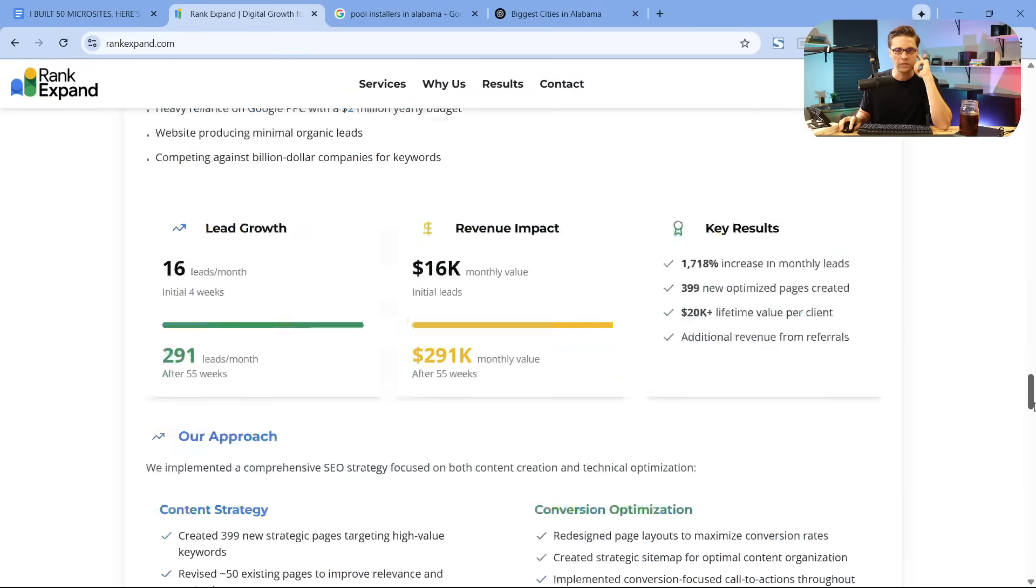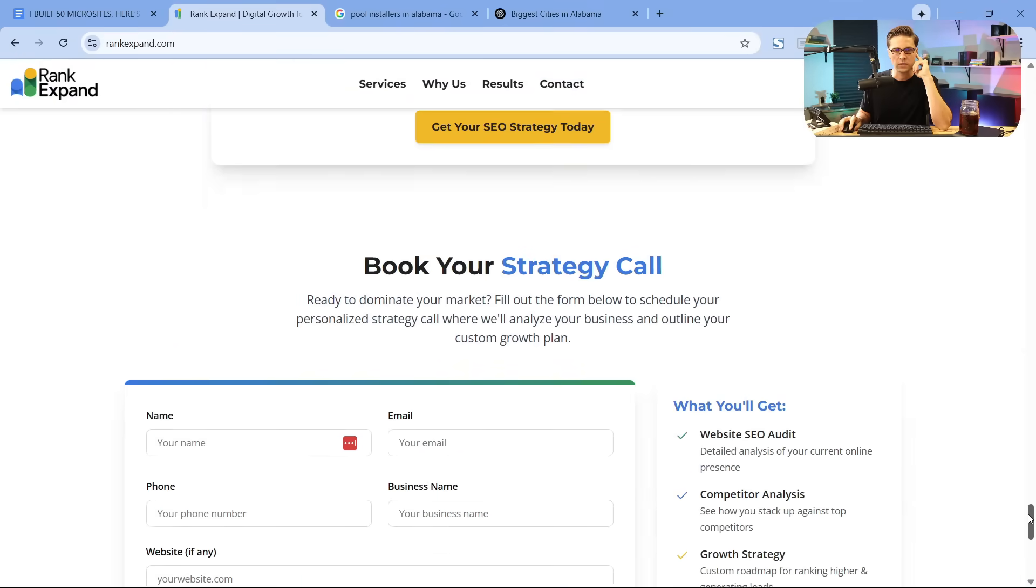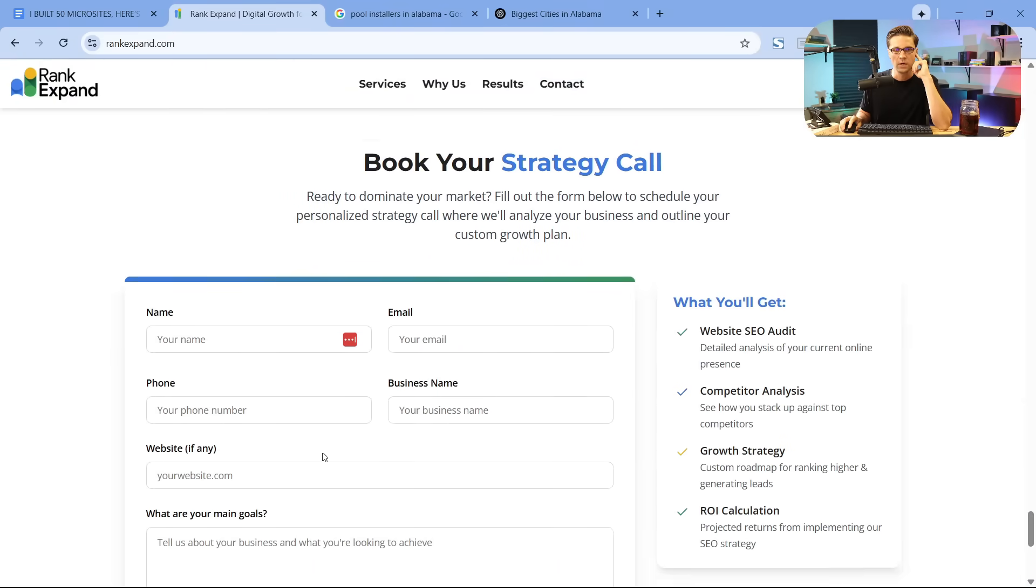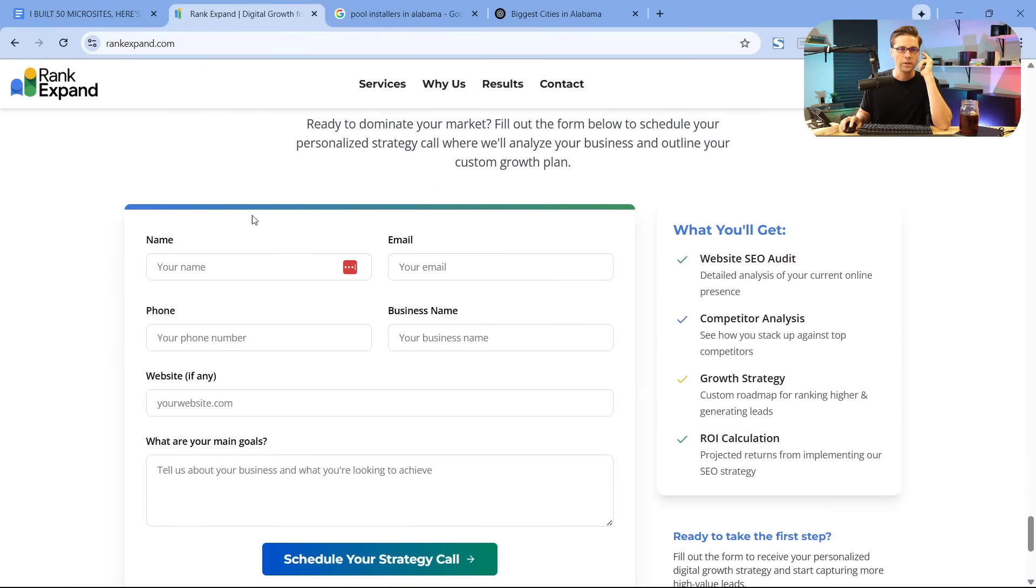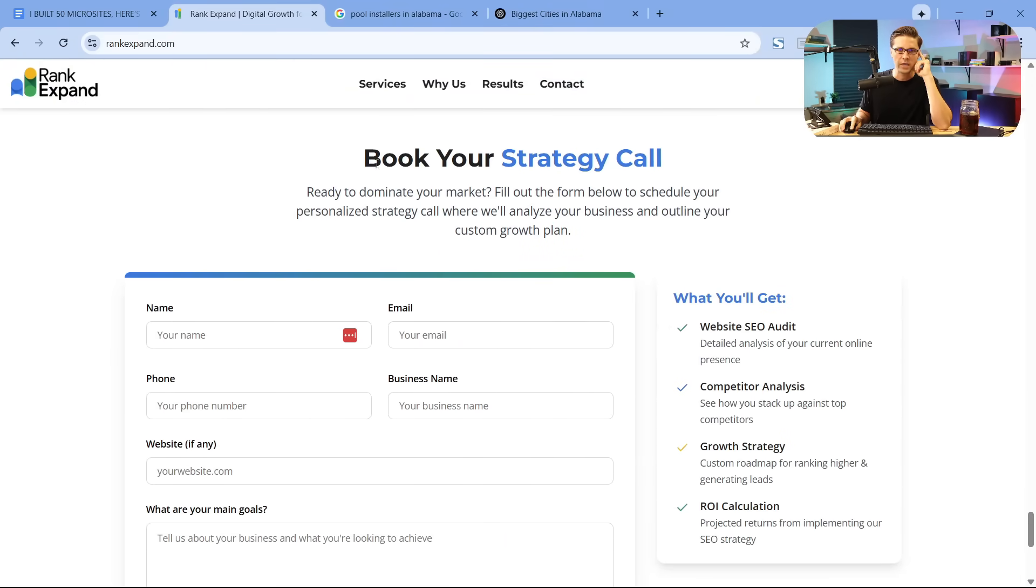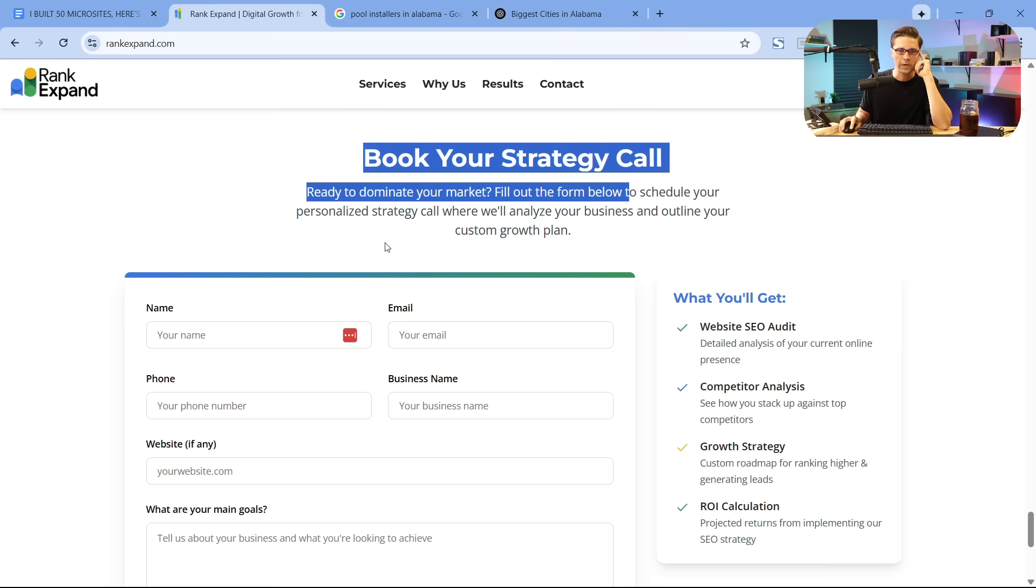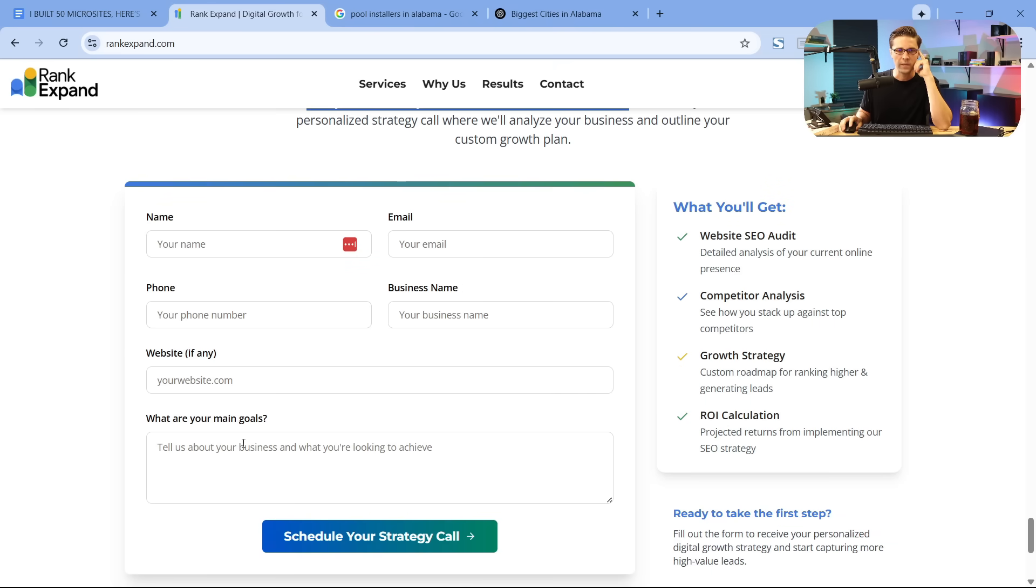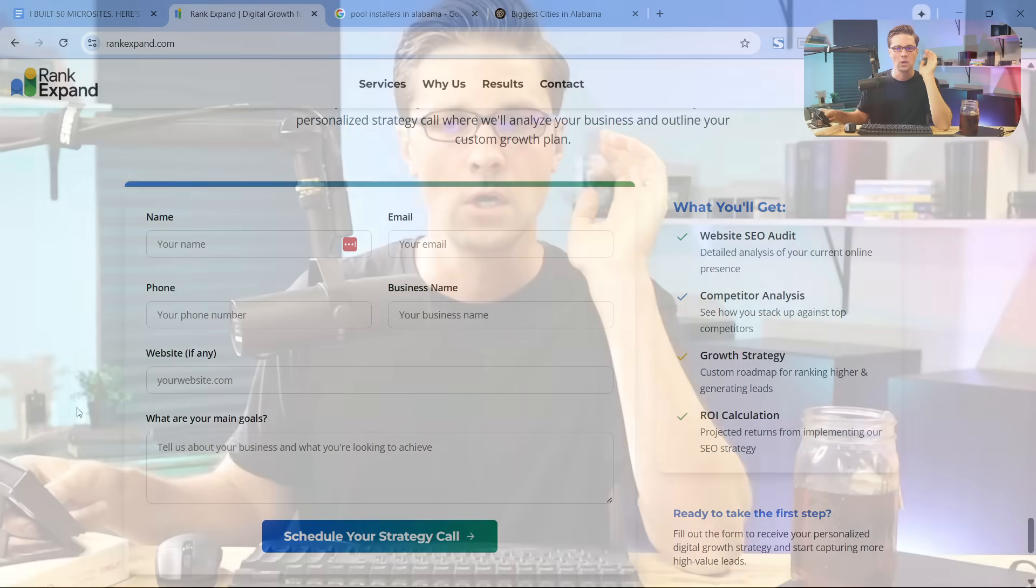So come to rank expand dot com. All you have to do is scroll to the bottom. You can read the stuff on here and kind of goes over our philosophy. But book your strategy call. Type in your information. Tell us what your goals are. You have to make sure to do that because we're fortunate to be busier than ever right now. But we make time. We always make time for business owners who are serious about the future of their business.